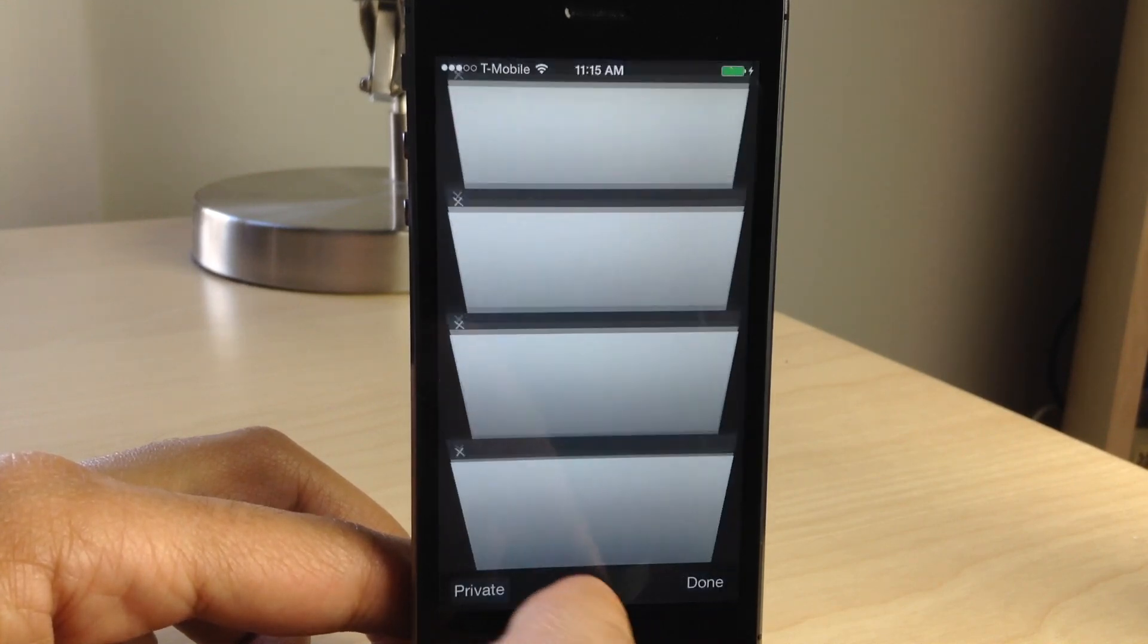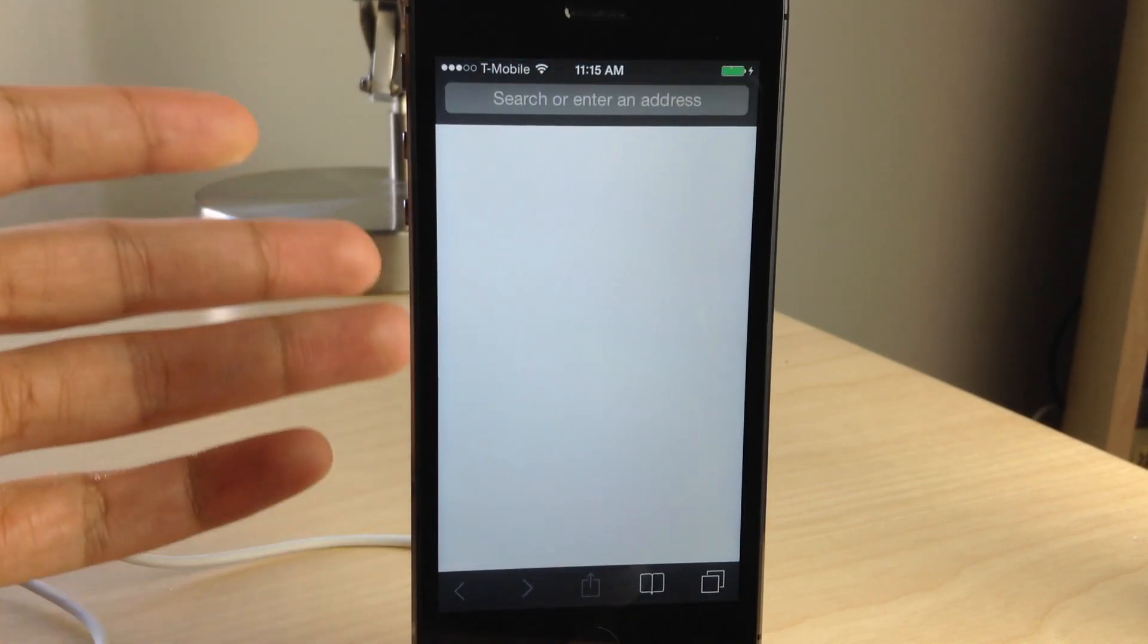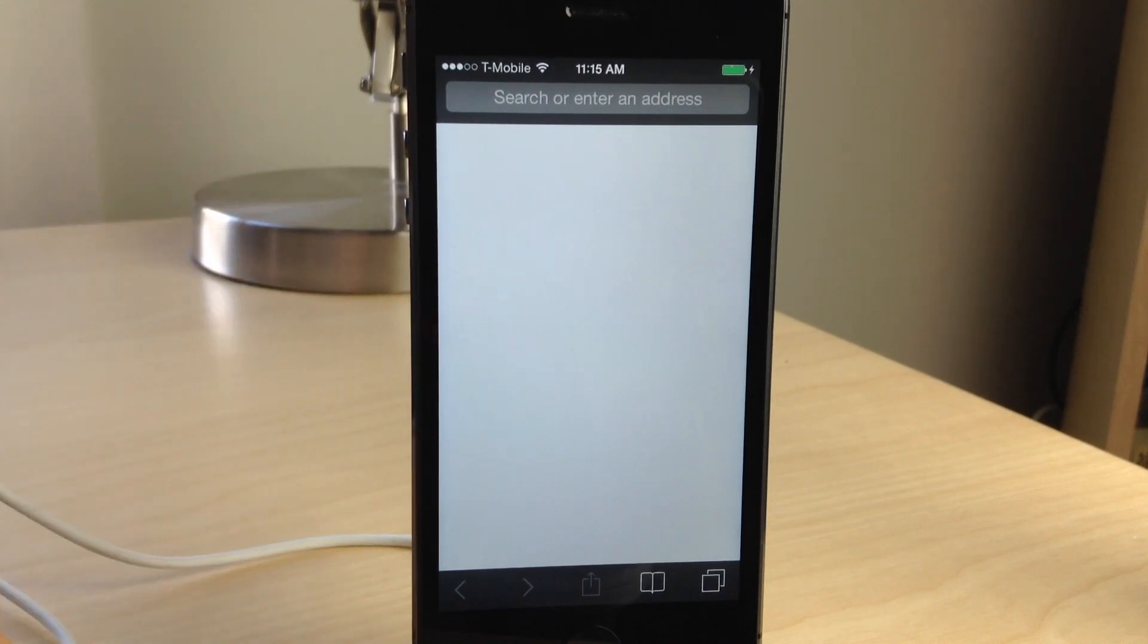I'm going to show you how to do this in just two steps. Of course, we're going to use a jailbreak tweak in order to do this.